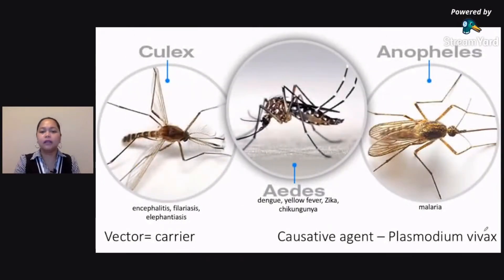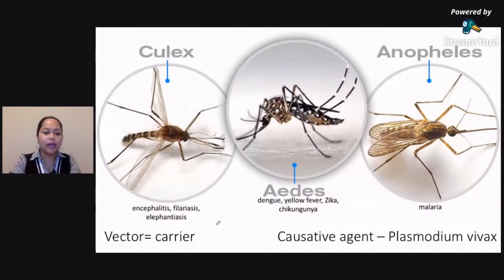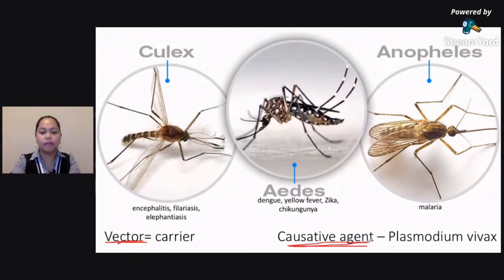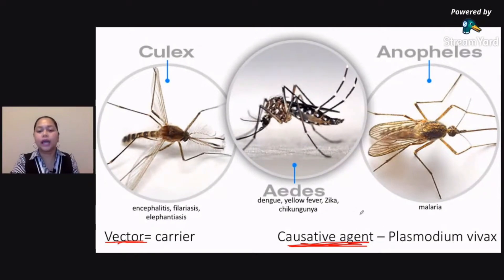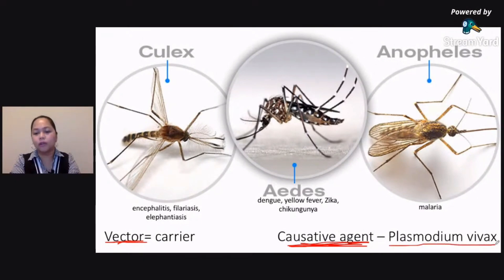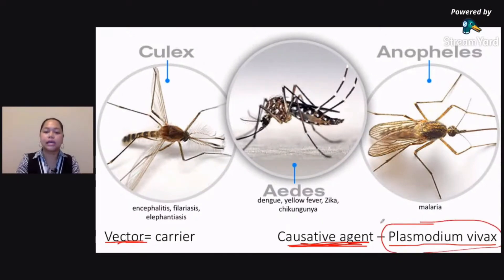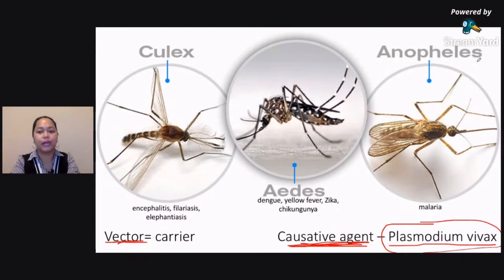Let's take a look at these three types of mosquitoes, which are also one of the favorite topics in the lab. I'd like to talk about first the two terms at the bottom. When you say vector, that means the carrier. When you say causative agent, that means what was the cause — ano yung mikrobyo, yung germ, yung virus na naging cause ng disease. So in the case of malaria, your causative agent is a parasite called Plasmodium vivax. Plasmodium vivax is the parasite that causes malaria, but its vector or carrier is the Anopheles mosquito.